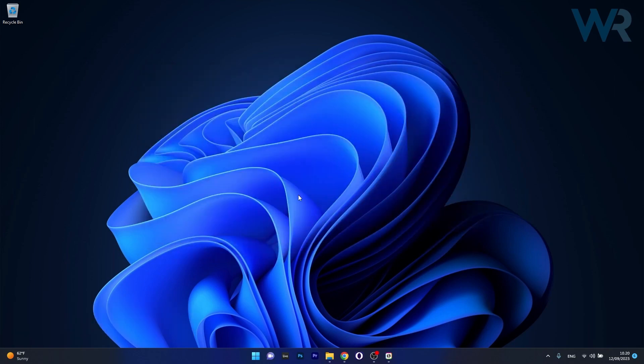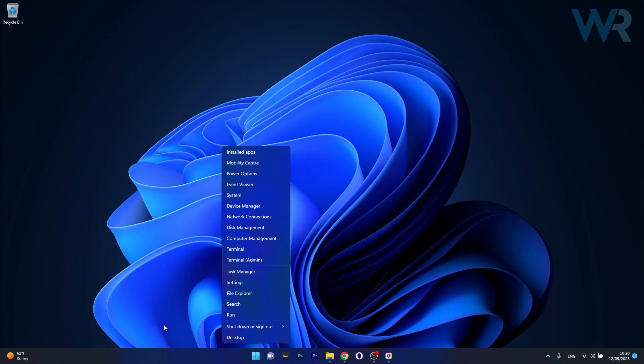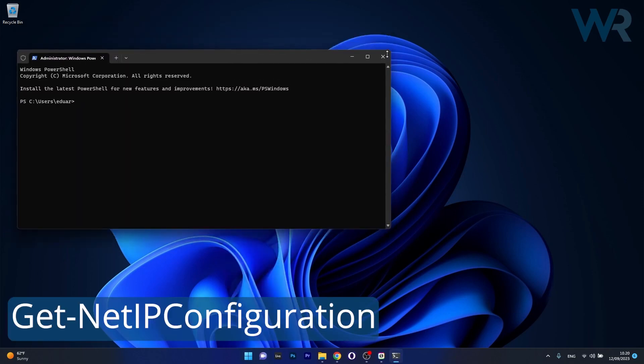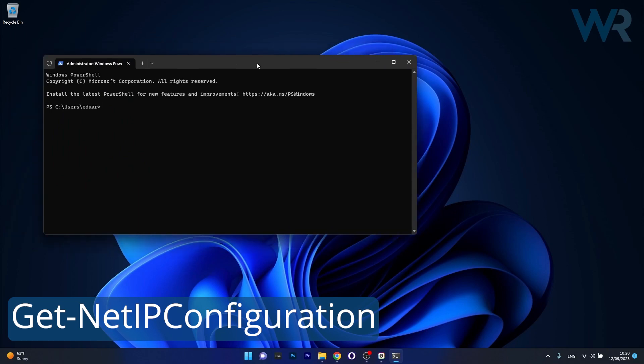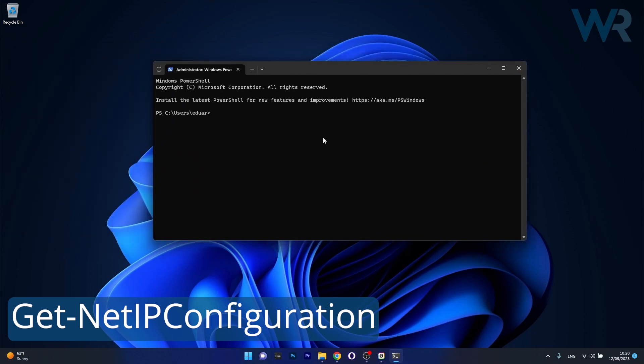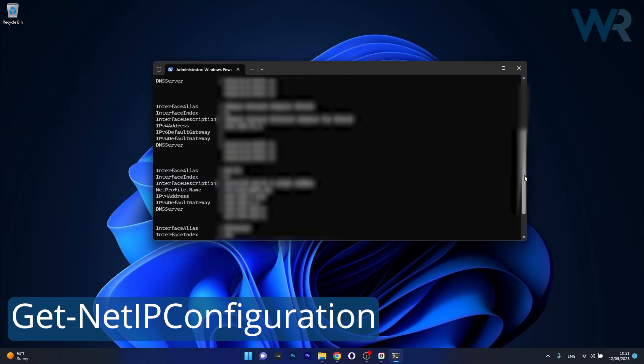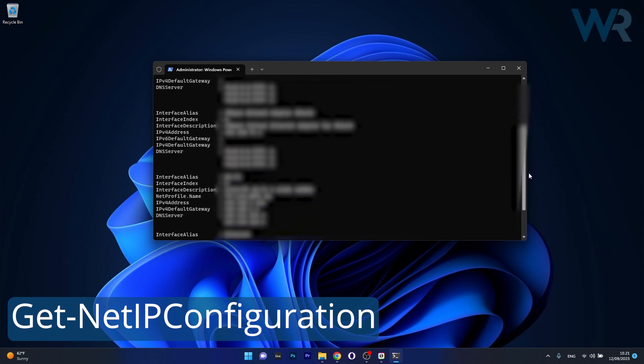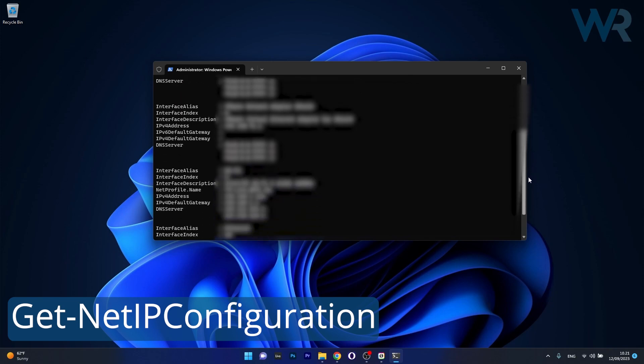Moving on to PowerShell, right click the Windows button then select Terminal as an administrator. And the following command that you have to input in here is this. Now press Enter and now you have all the connection status information right at your fingertips.